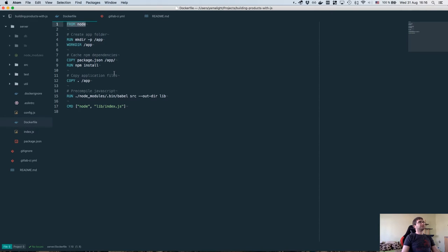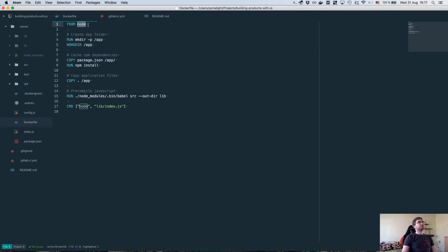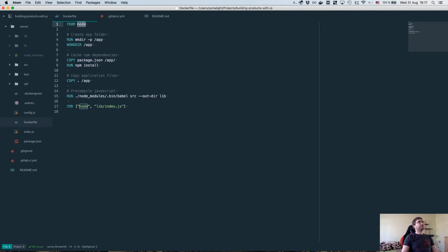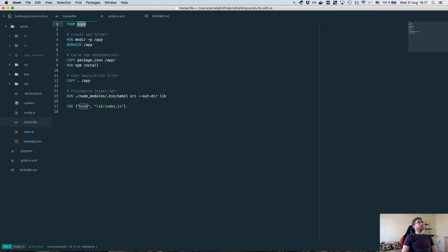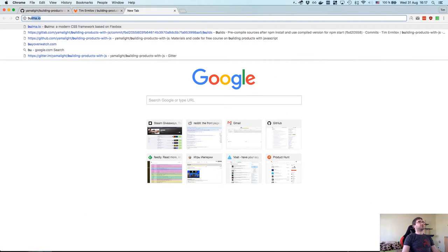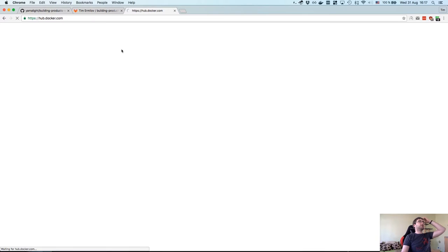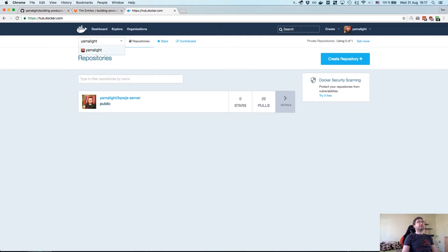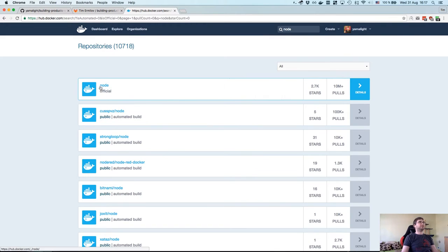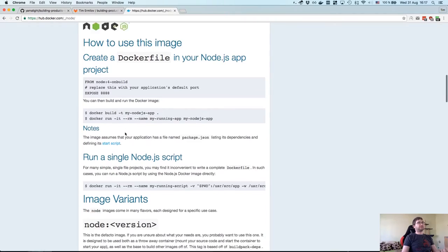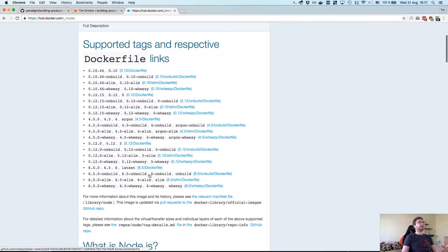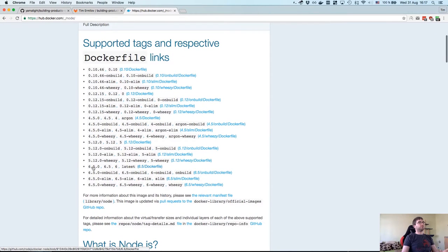The first line is we pick the base image. You can pick the base image that will support pretty much any modern programming language or environment. In this case, we're using Node.js, which is obviously what we're using for the backend development. If you actually go to hub.docker.com, you have a very nice search over the images here, which you can find the official ones. They generally have very extensive guides. We're using Node.js. Since we don't provide any tags, it's going to pull the latest one, which at the moment is 6.5.